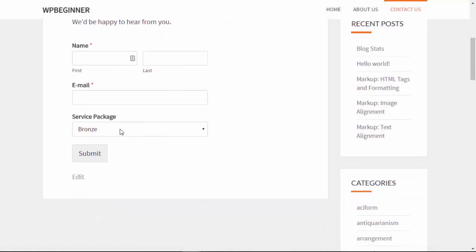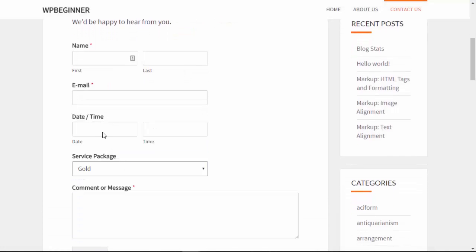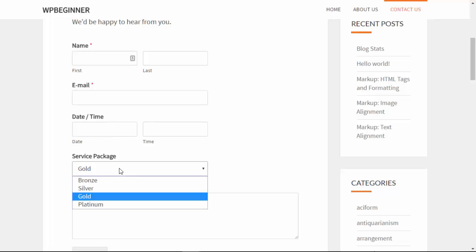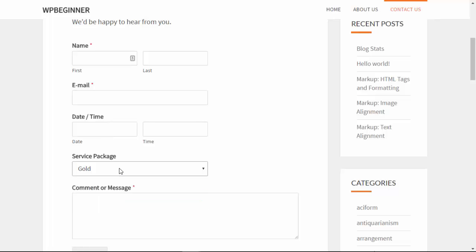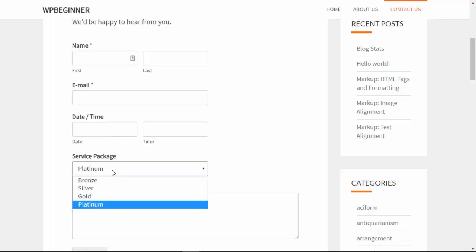When a user fills this out, if they select Gold you can see the dropdown will appear, or if they select Platinum it will also appear.